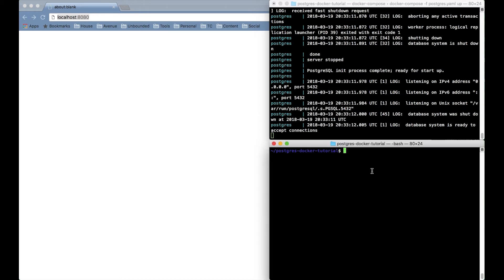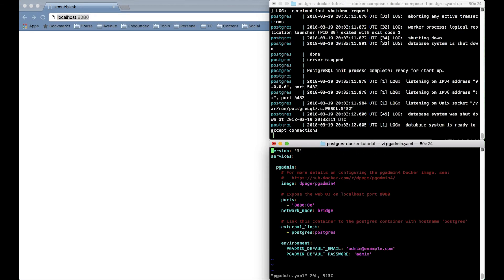So now in order to check out the database and see whether or not it's running, I'm going to run another container. This one with the Postgres management UI called pgadmin4.